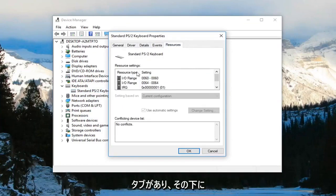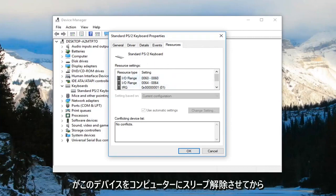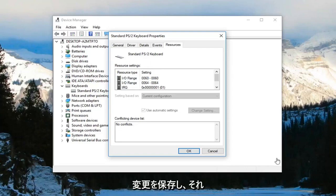And then you would select underneath, there would be a couple options. You want to check mark where it says allow this device to wake the computer. And then just left-click on OK to save the change.